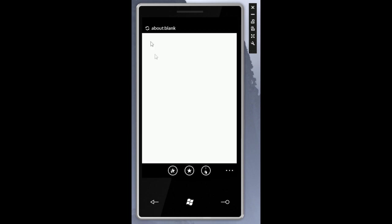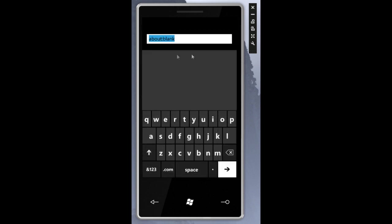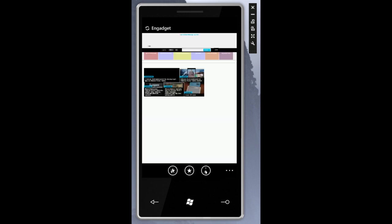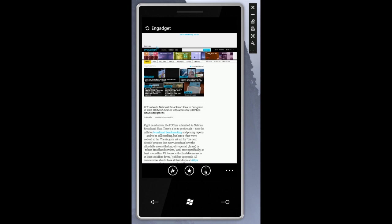Let's go this time to say, let's go to Engadget. Okay great.